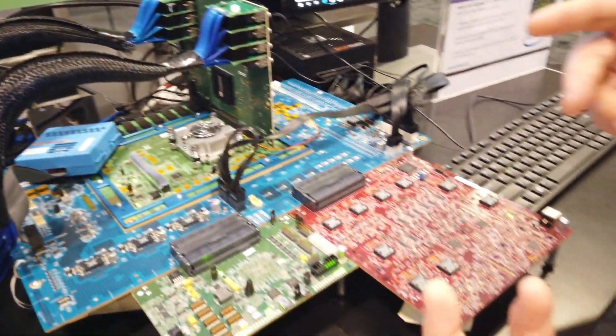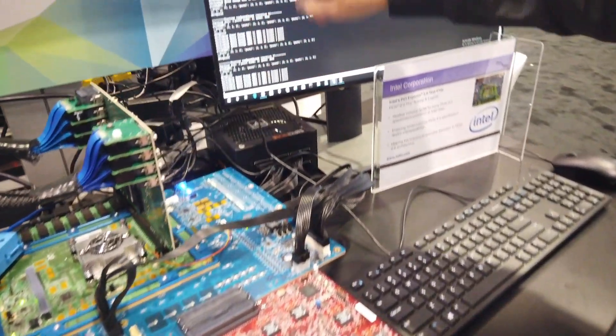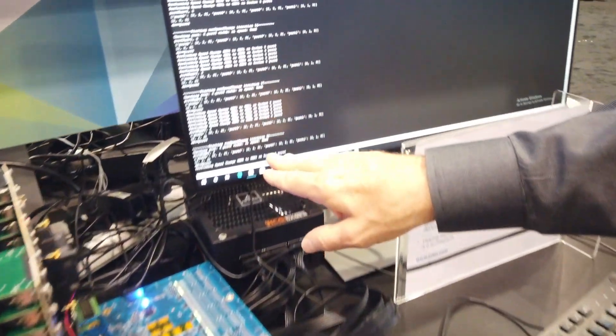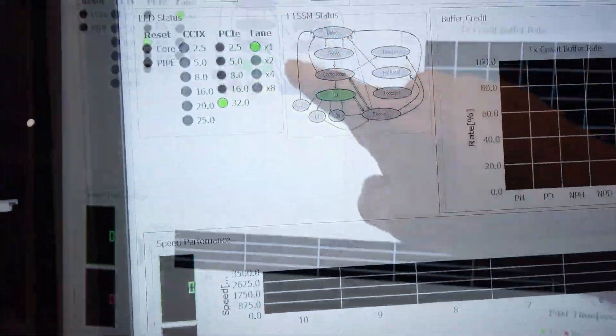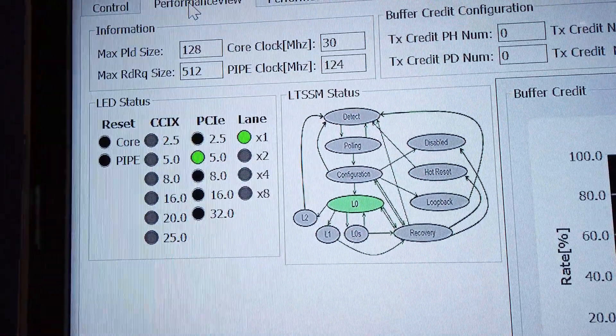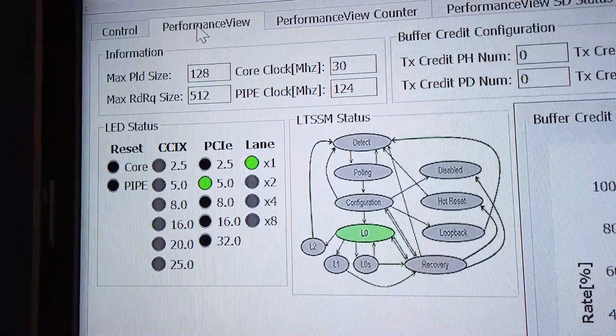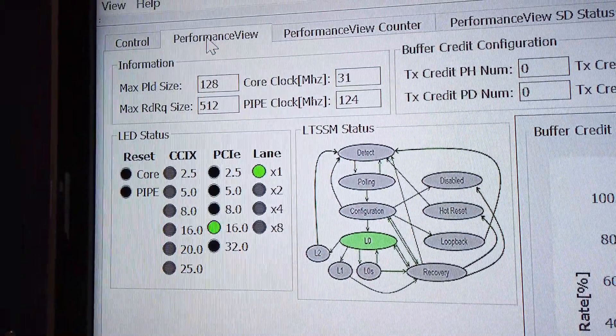We're operating at PCIe 5, but we're running a script — as you can see it moving here — we're jumping around in speeds: Gen 1, Gen 3, Gen 4. It's kind of random, but if you look up here at the display, you can see we're changing the speed. We're at 2.5 gigatransfers Gen 1 here, now we jump to Gen 4, and now Gen 3, and we're staying in L0.